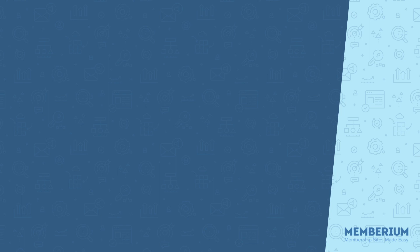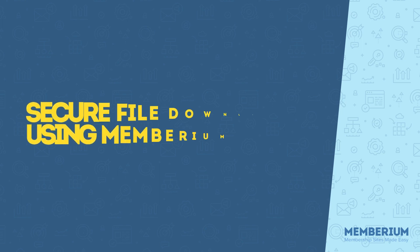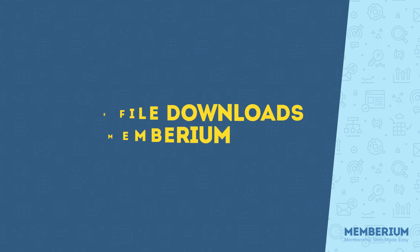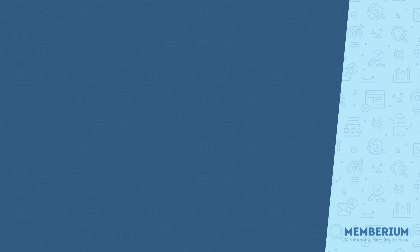Hi, I'm Ben from Memberium and in this video I'm going to show you how to use our integration with Amazon S3 to securely allow your members to download files through your site.